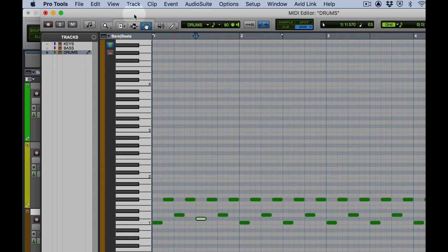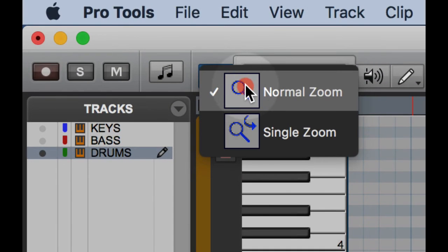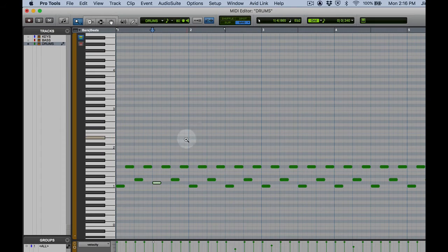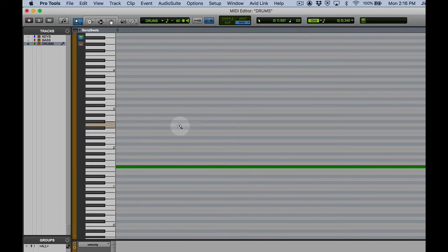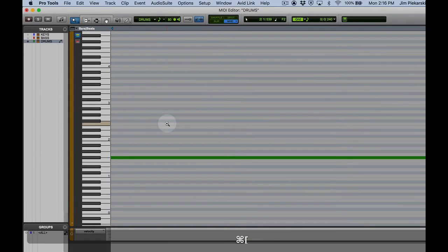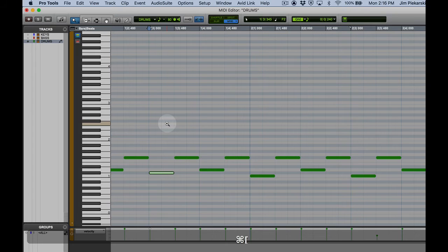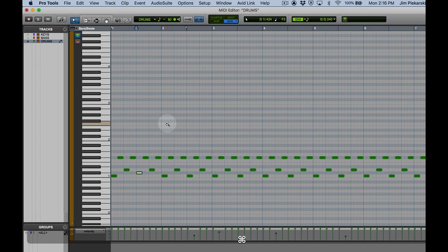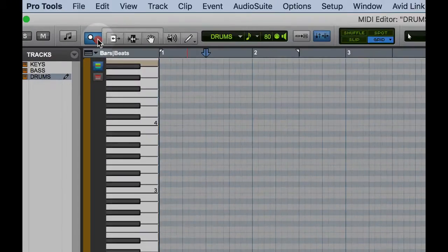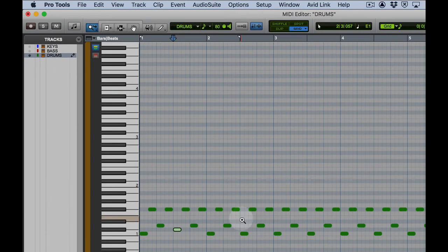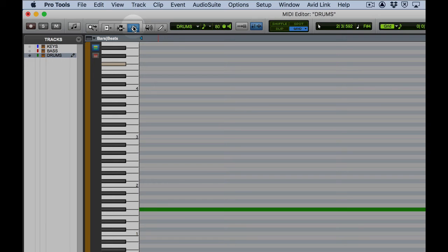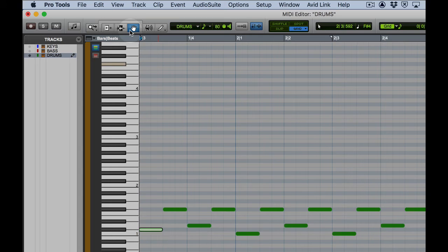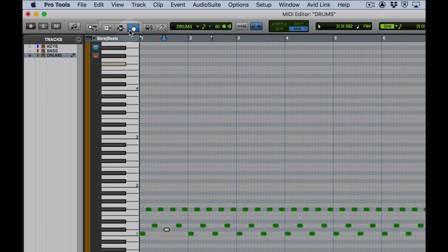Here are the MIDI Zoom tools. I've got Normal Zoom and Single Zoom. With Normal Zoom, the tool remains selected even after I use it. And I'll use Command Left Bracket to zoom back out. If I do Single Zoom, it's one zoom and then the tool reverts back to my previously selected tool, which was the Grabber tool. Again, I'll do a Command Left Bracket to zoom back out horizontally there.